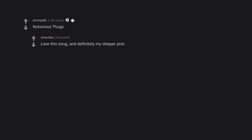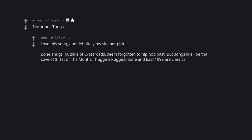Notorious Thugs. Love this song. And definitely my sleeper pick. Bone Thugs, outside of Crossroads, seem forgotten to hip-hop past. But songs like Foe Tha Love of Dollar Sign, First of the Month, Thuggish Ruggish Bone and East 1999 are classics.